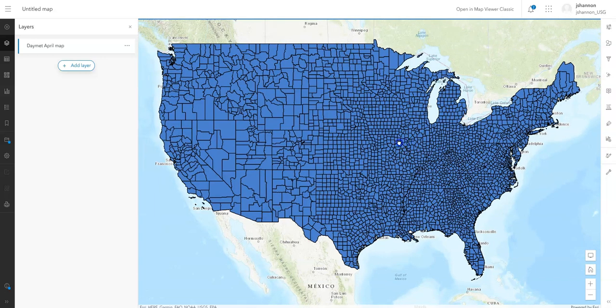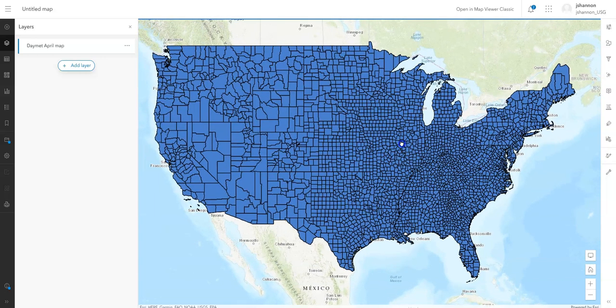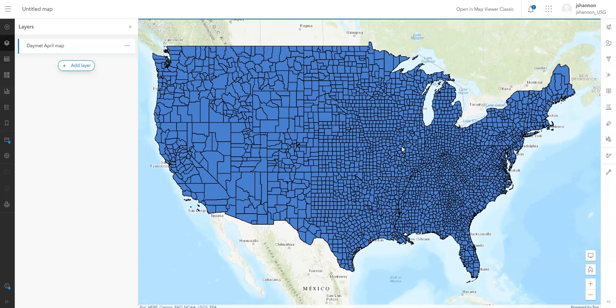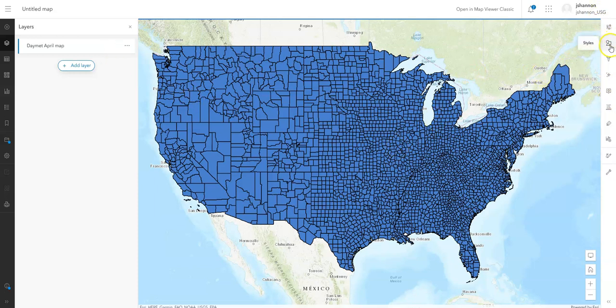So if you wanted to do just a simple styling of these data, you need to access the Style menu. That's over here on this side — it would be under Styles.